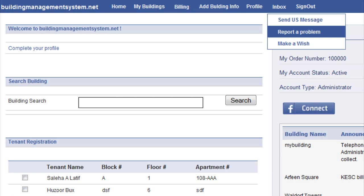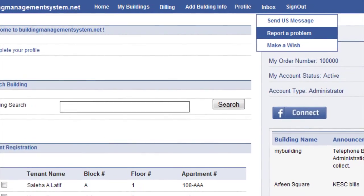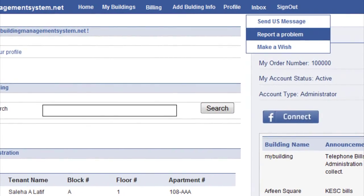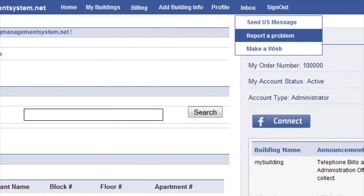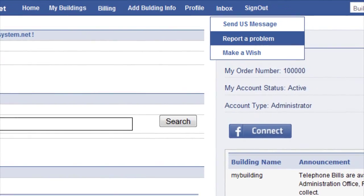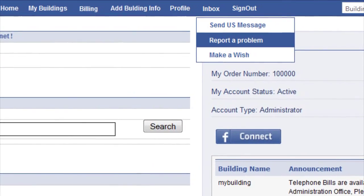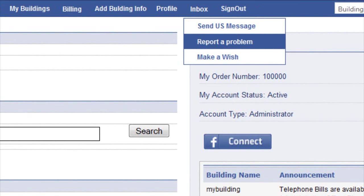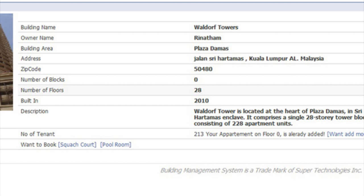If you are the person in charge of managing the building, you will be receiving complaints online. You can even receive photographs of the problems, respond to them, resolve them, and reply online. It's integrated with an SMS gateway, so if there is an update and you want to send an SMS to the tenant, you can do that.